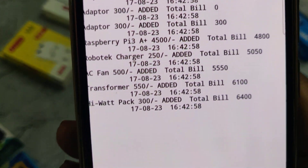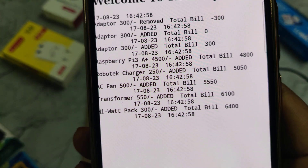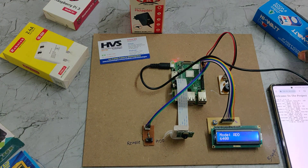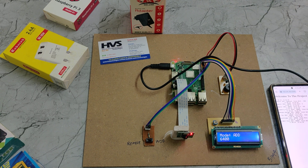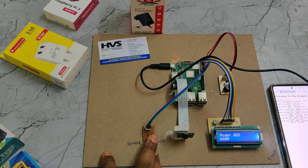We can see the product details and the time at which each product was added. Now let us remove the products.